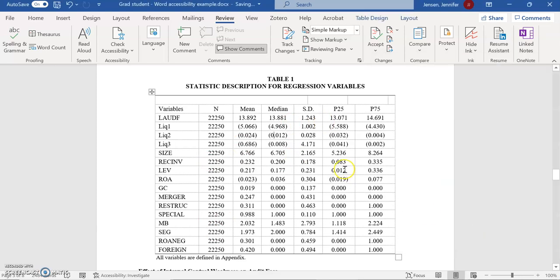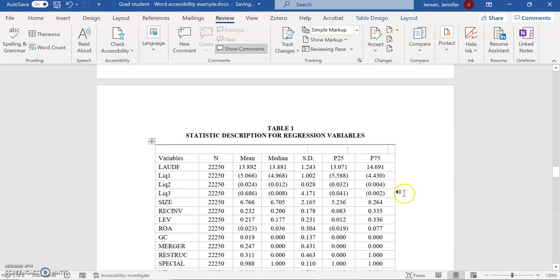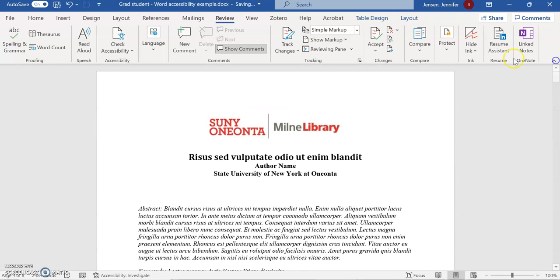So that gives me a little extra information about that table. And now I've completed my alternate text, or alt text, journey with this document. Thanks very much.